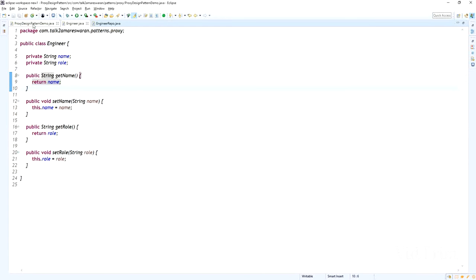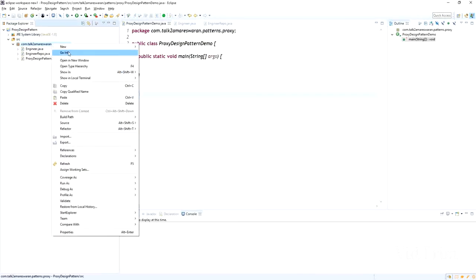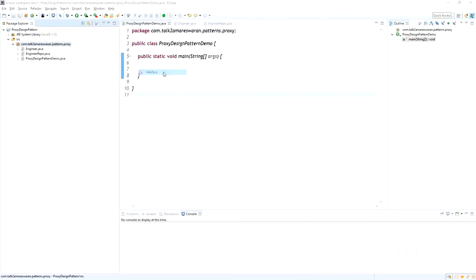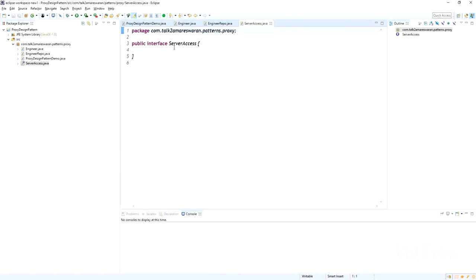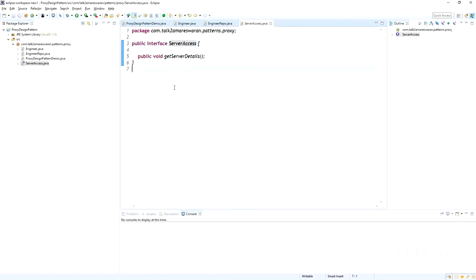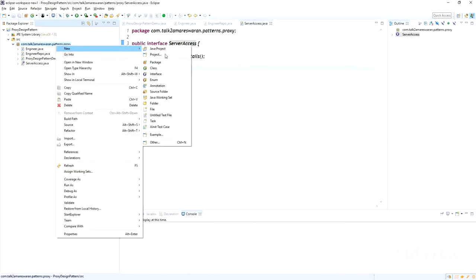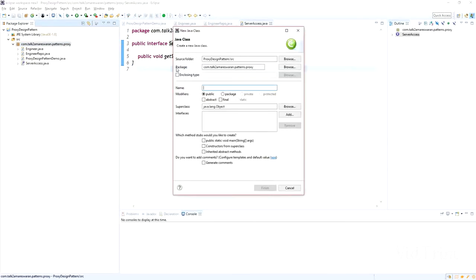Now I am going to create an interface called ServerAccess. In this interface I am going to declare one method: public void getServerDetails(). That's the only method declared in this ServerAccess interface. Now I am going to create a class that implements this interface.